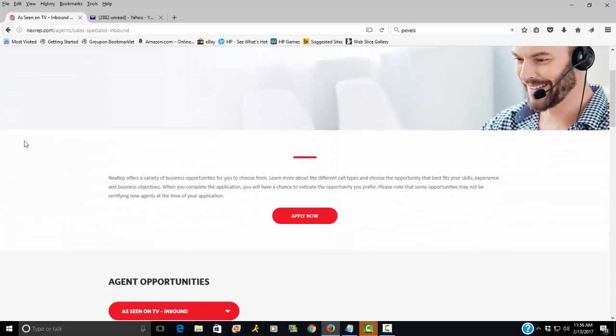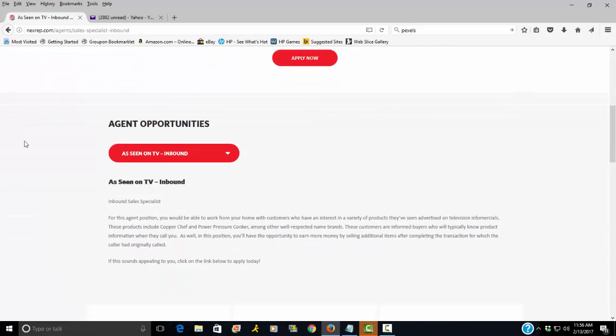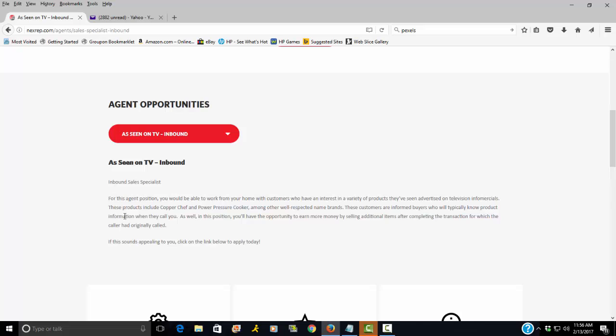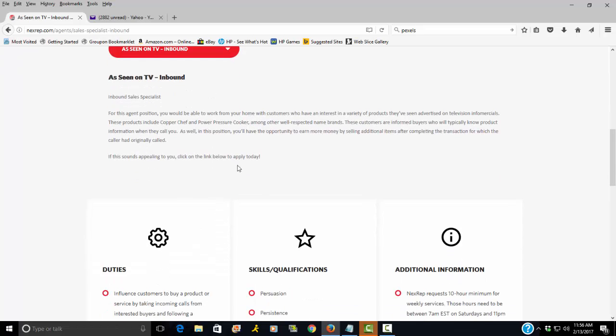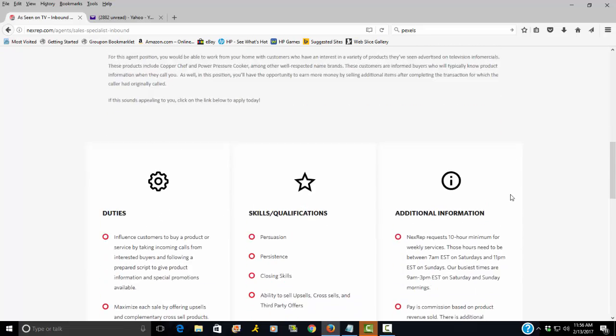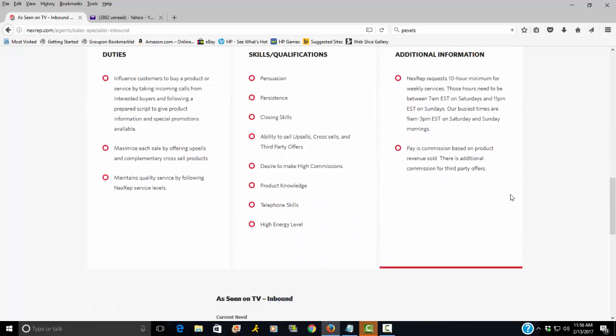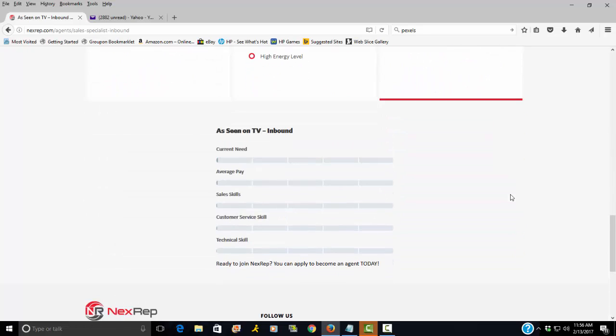And the actual products that you'd be selling right here include Copper Chef and Power Pressure Cooker. There are other brand names as well that you'll be working with, but if you're interested, just go ahead and apply.